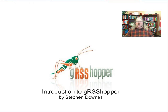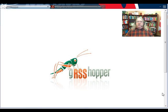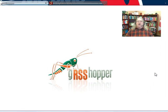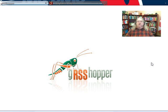Hi, I'm Stephen Downs. I'd like to introduce you to Grasshopper, the system that allows you to aggregate content from around the web, organize it however you want to, and publish your own webpages, content feeds, or email newsletters.